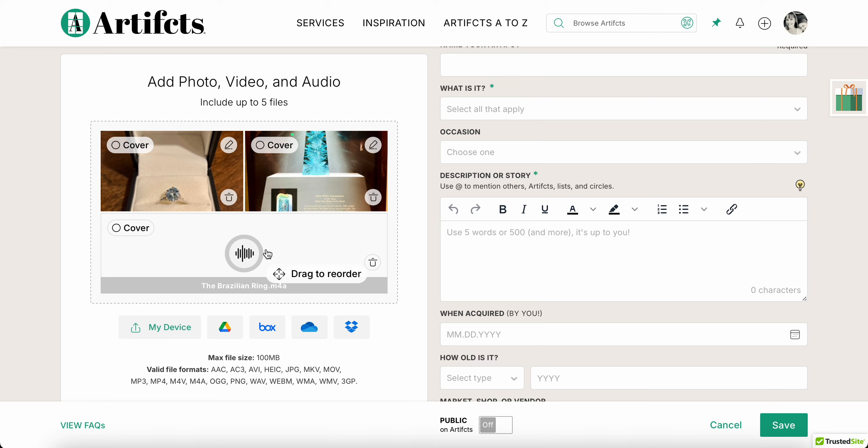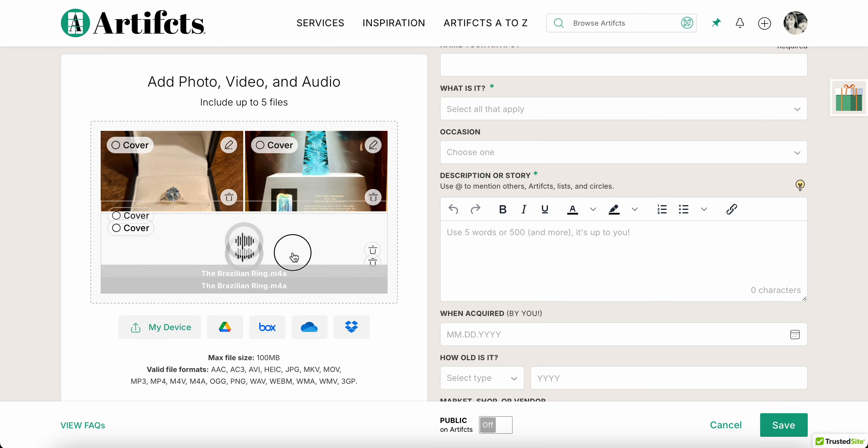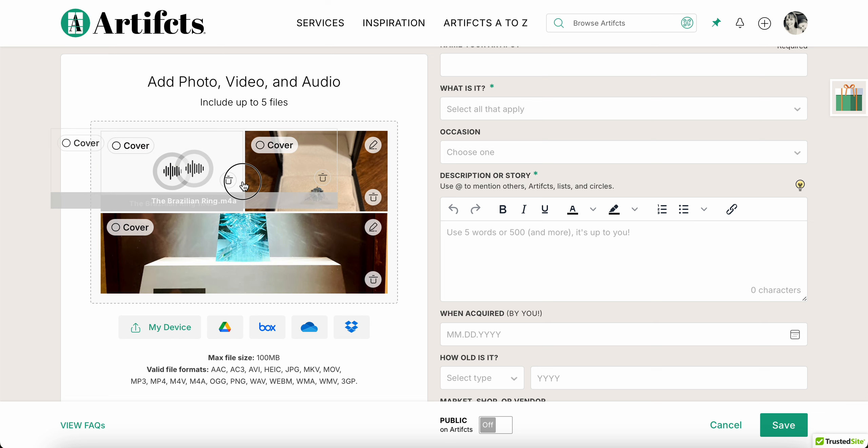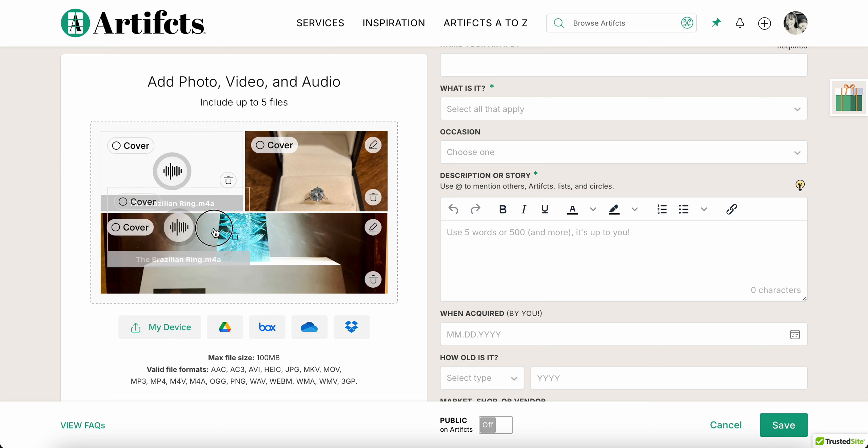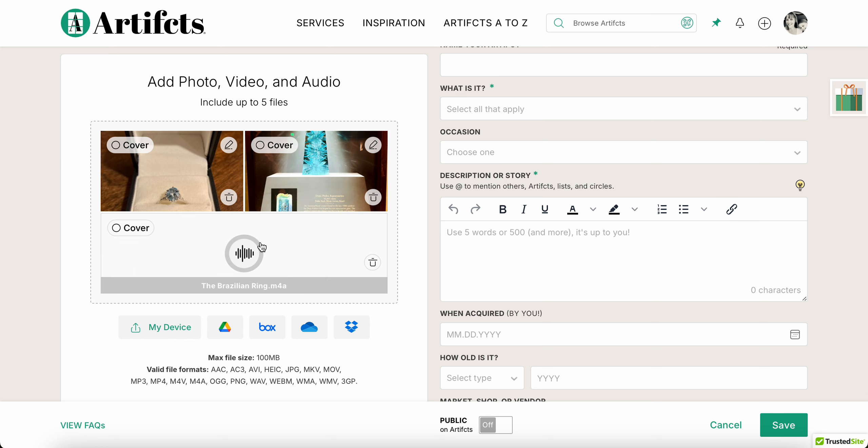And here we go. So automatically it put them in in the order I added them. I can click and drag and reorder them if I want to tell them in sequence with my story. I can choose which one is the cover photo for the artifact, meaning once I save the artifact which is the first default photo I would see if I was only looking at a tile view or I was looking at a timeline view.